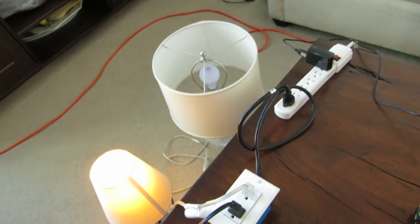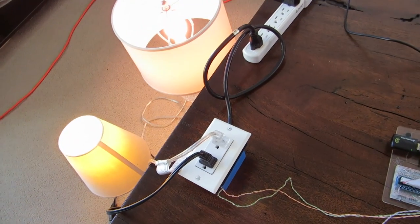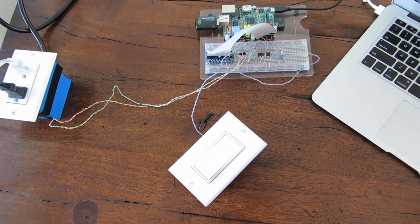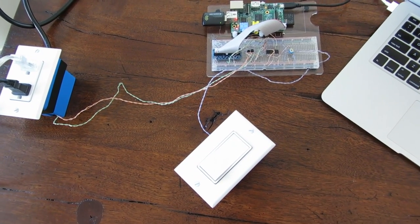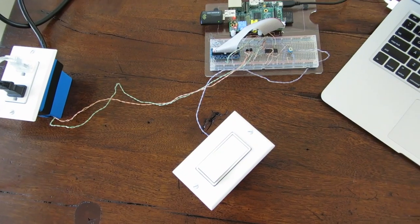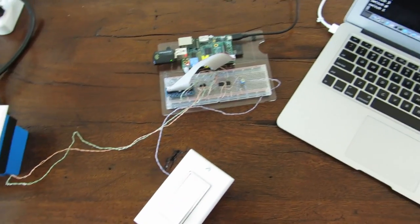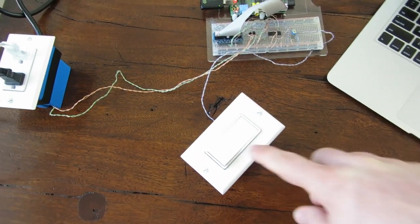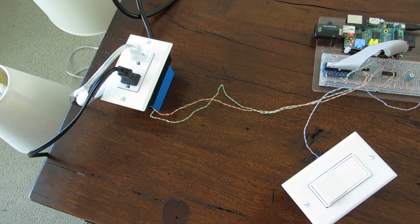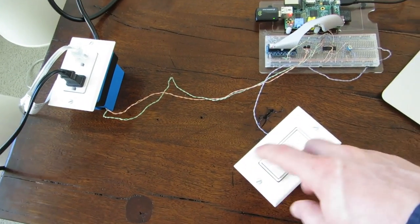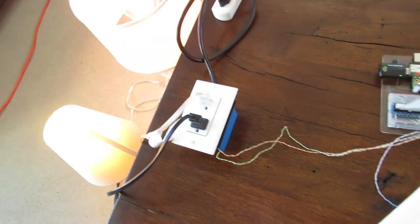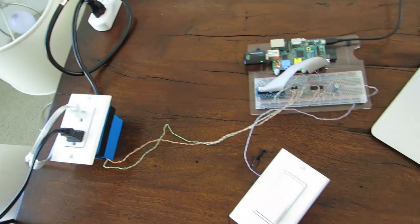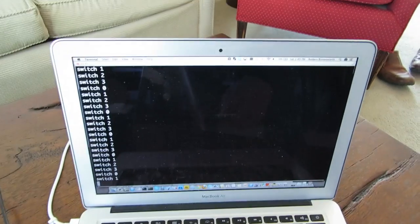And what's actually happening over the network is the state of this light switch is being published to something similar to Twitter but it's an internal only service. So whoever is interested in this light switch, for example, this socket is interested, it starts listening over the network to cues that happen and the lights go on and off like that. So let's take a look at the way that works.